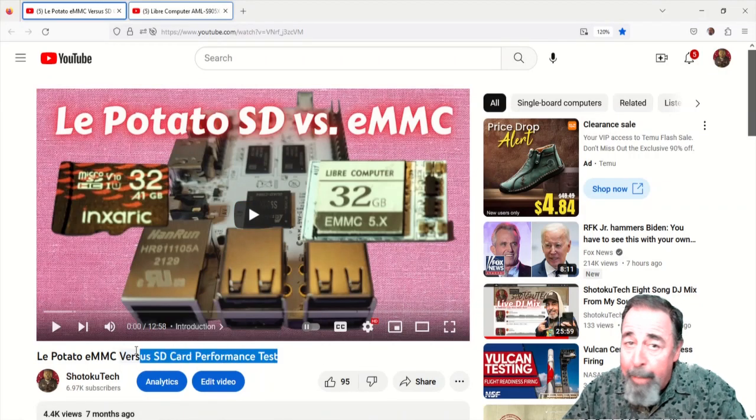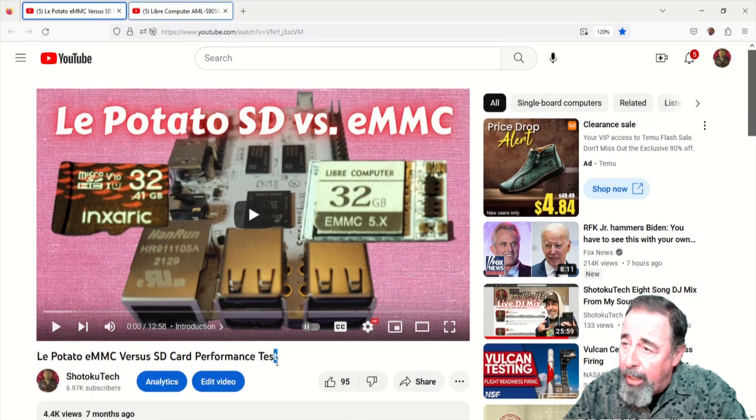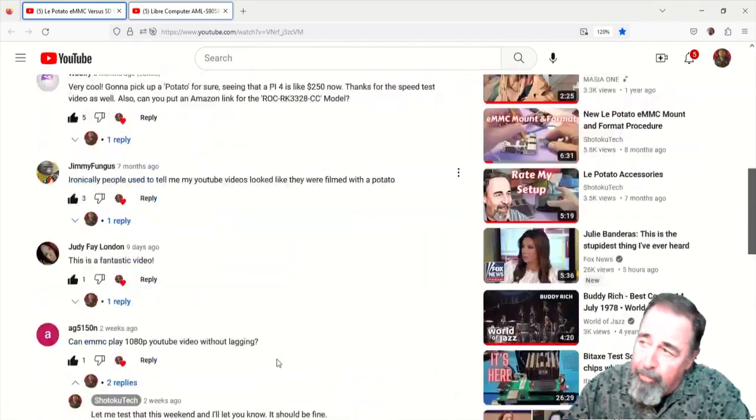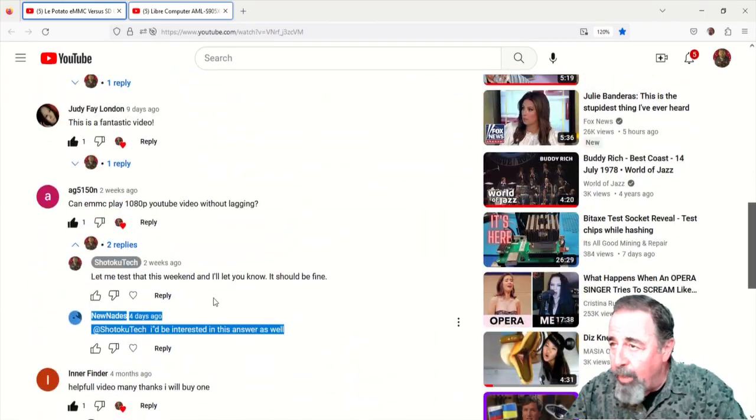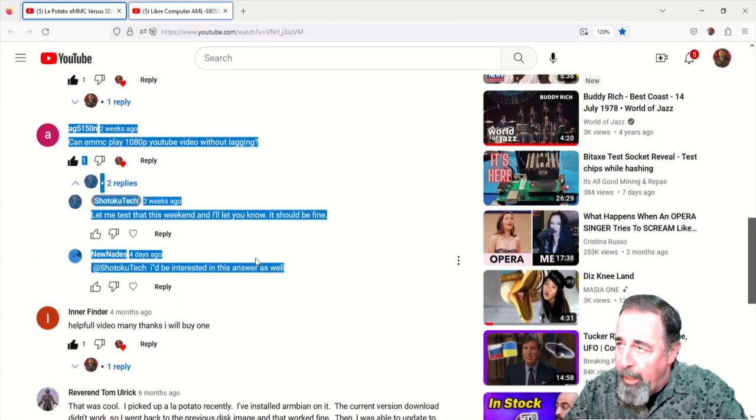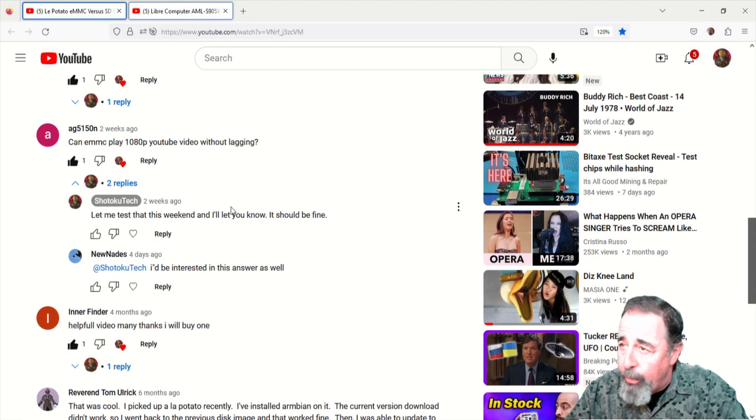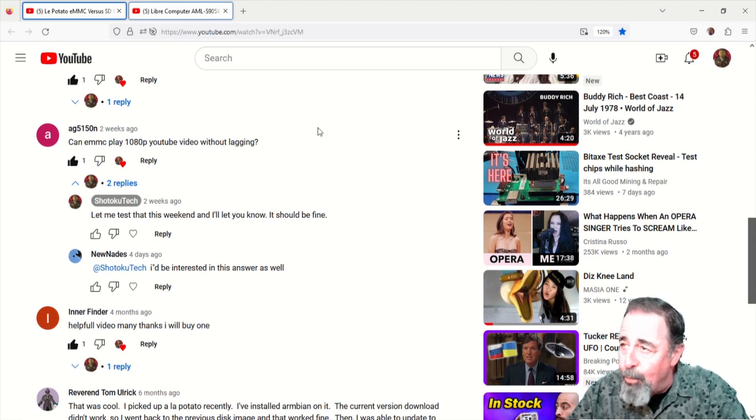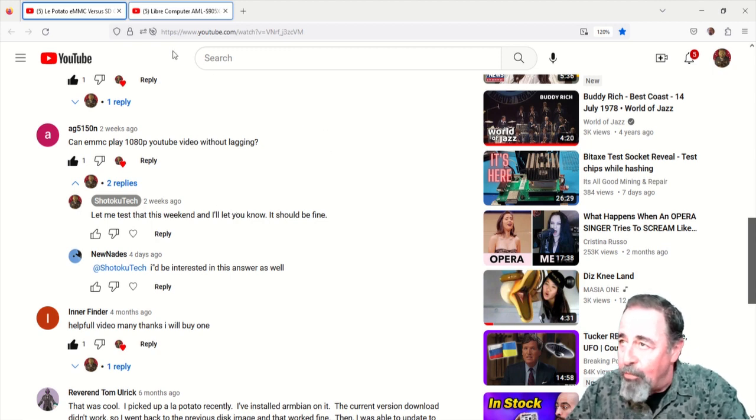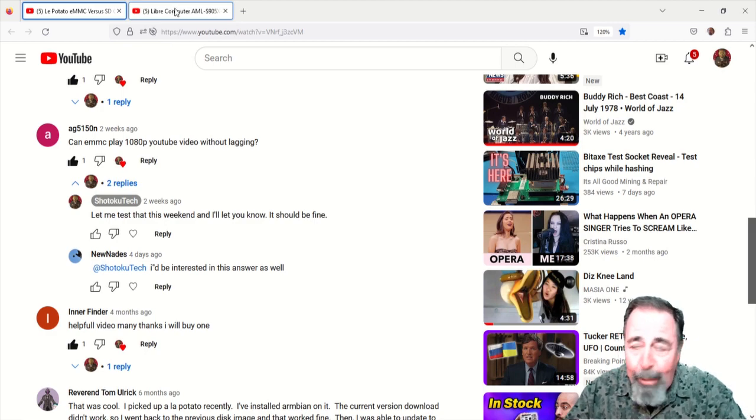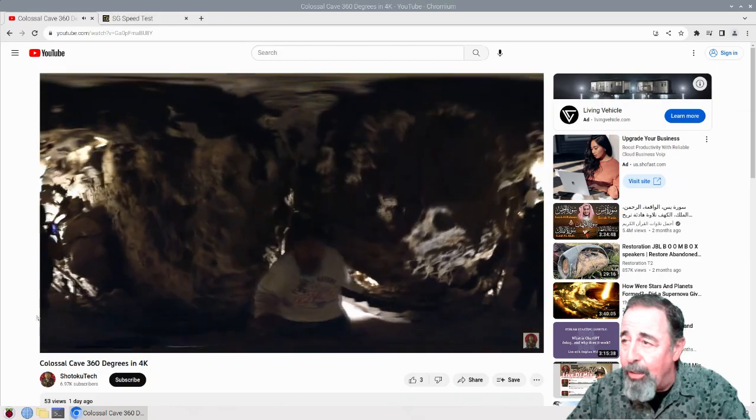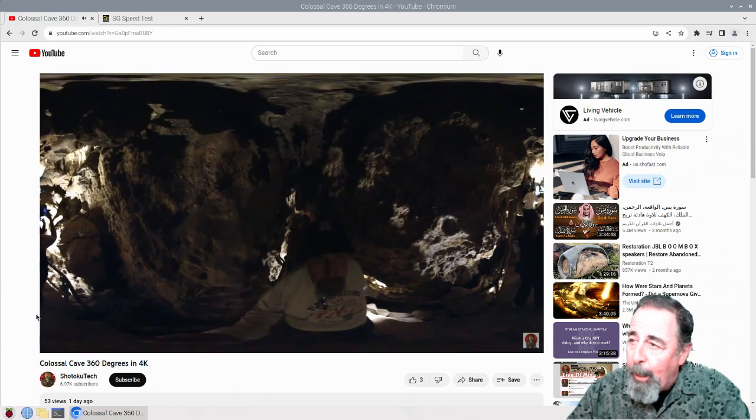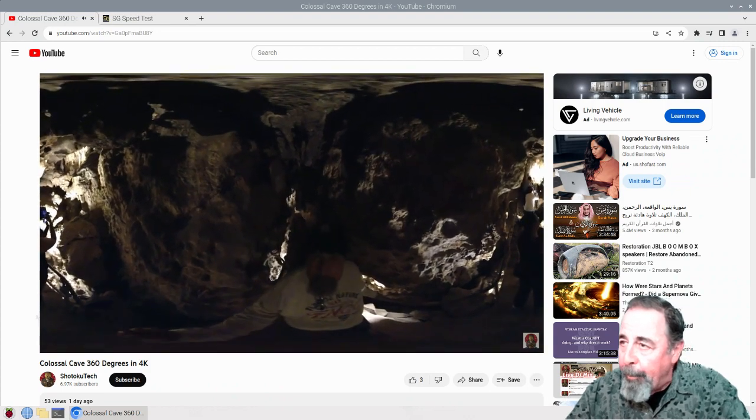Hi, welcome back to Shotoku Tech. In a previous video about LaPotato EMMC versus SD card performance, I got this question here: Can an EMMC version play 1080p YouTube video without lagging? And someone else actually chimed in before I got a chance to test it out. So two people want to know the answer to this question. Now I do read your comments and oftentimes comments and questions become video material for me.